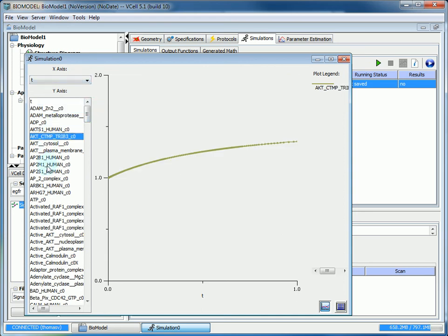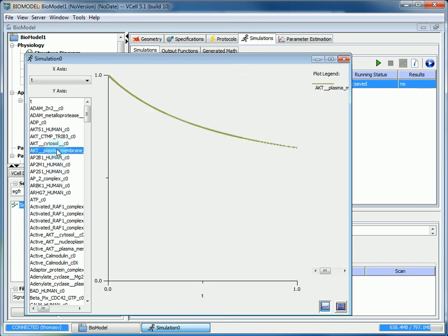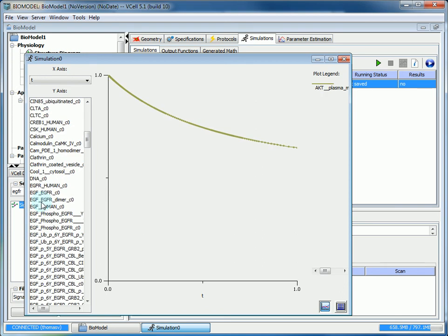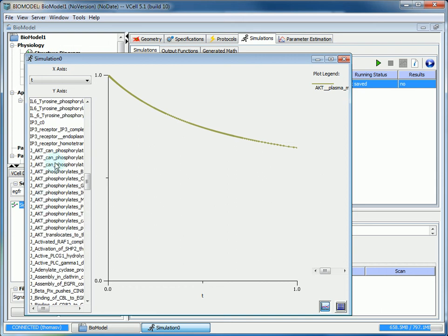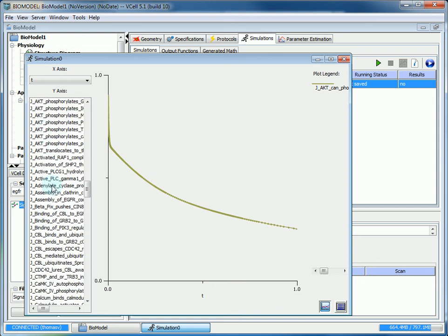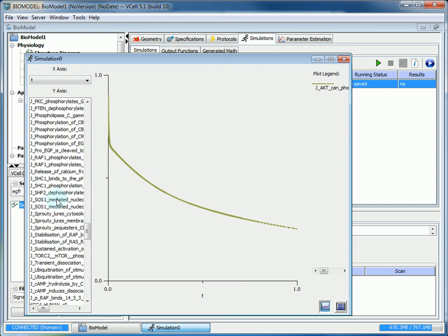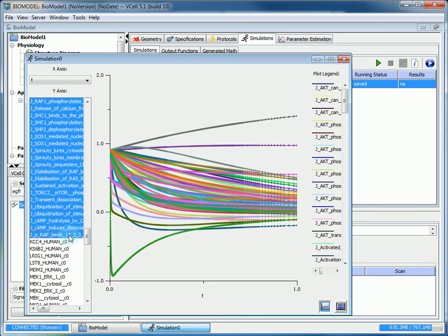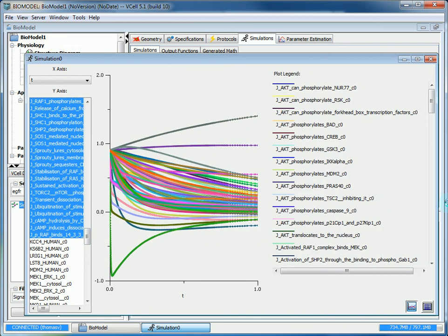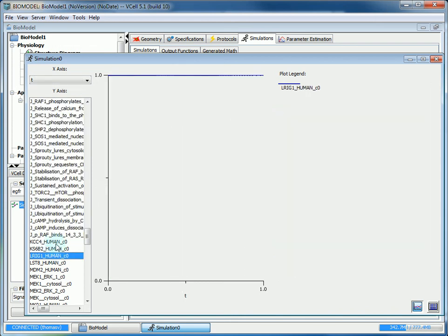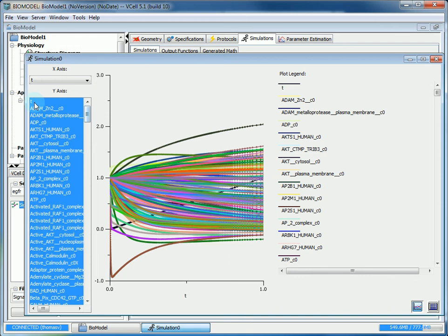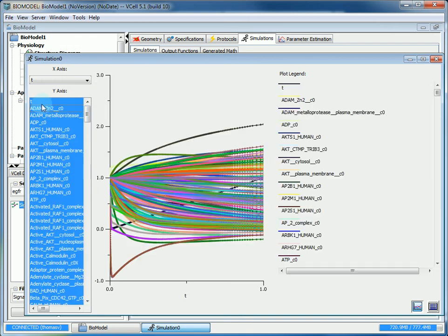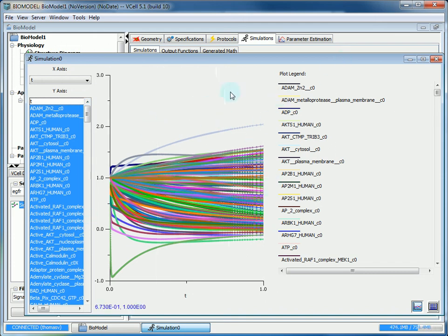In the results, you can view how the concentrations of species change. Or you can look at how the fluxes change, which all the fluxes will start with a J, so they'll all be together on the list. This is how all the fluxes have changed. You can adjust the size of your window to make it easier to see. Or if you wanted to, you could select everything and just take away the time. This will show you how everything in the model's changed. And that's how to utilize Pathway Commons in Virtual Cell.